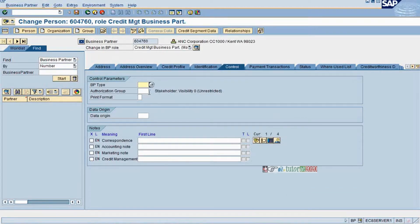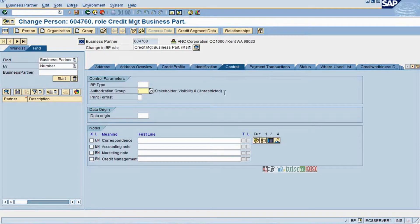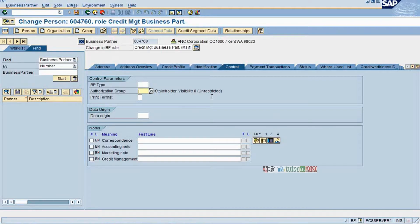This is not here but in the business partner we will maintain. We will show in collection and disputes how business partner is important, what will drive the business partner. We will directly see them in collection and dispute management.